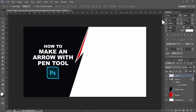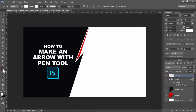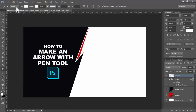Asalaamu Alaikum. In this video, how to make an arrow with the pen tool in Photoshop. Let's begin. I already created a new layer, then select the pen tool — right click on your mouse, click pen tool.